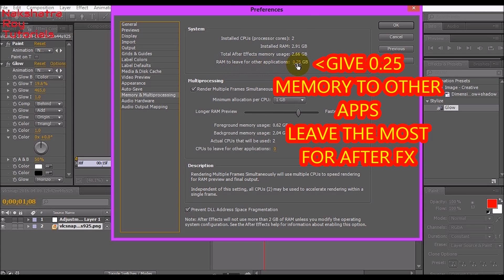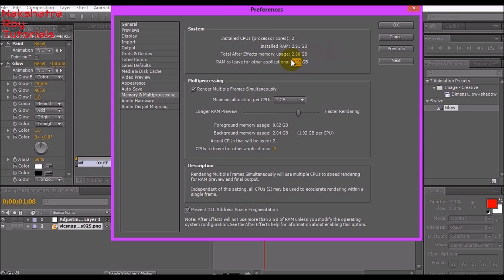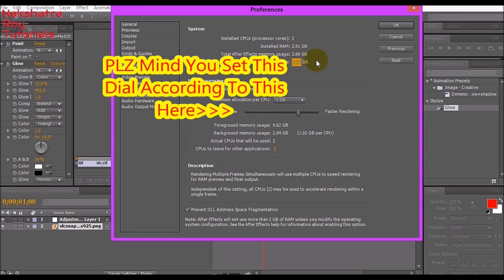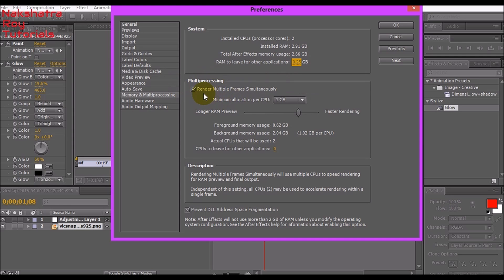In my Memory and Multi-Processing window, go to System Options and RAM to leave for other applications. Please give the least available. The least available for my system is 0.25 GB as my installed RAM is only 3 GB. After Effects will use at least 2 GB.